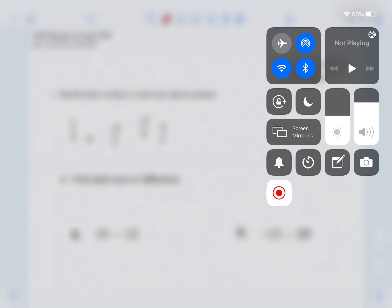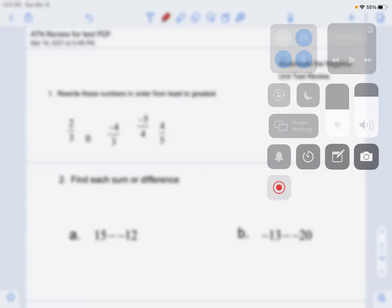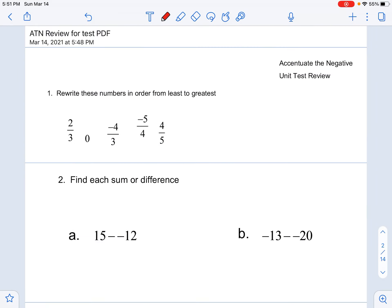Well, hello, hello, hello. Welcome to our accentuating the negative math video. Let's get you ready for that test that's coming up. We got positive numbers, negative numbers. We're multiplying, we're dividing, we're adding, we're subtracting — there's so many things going on, but you got this.